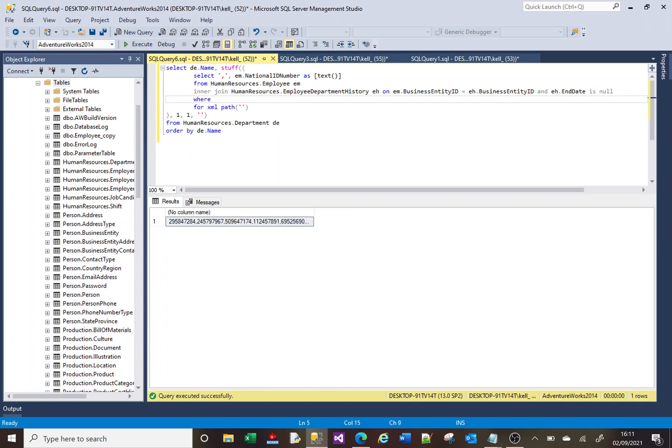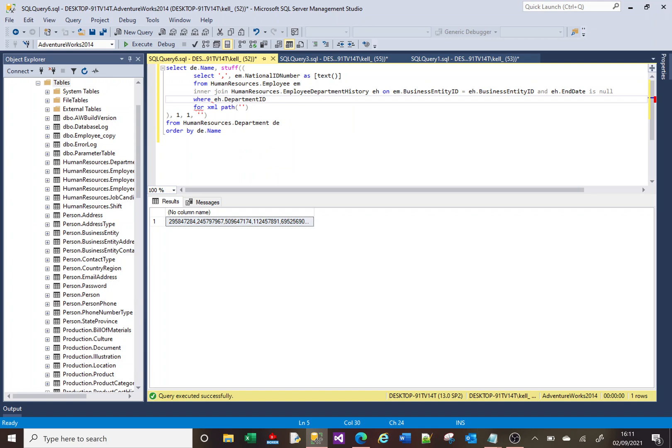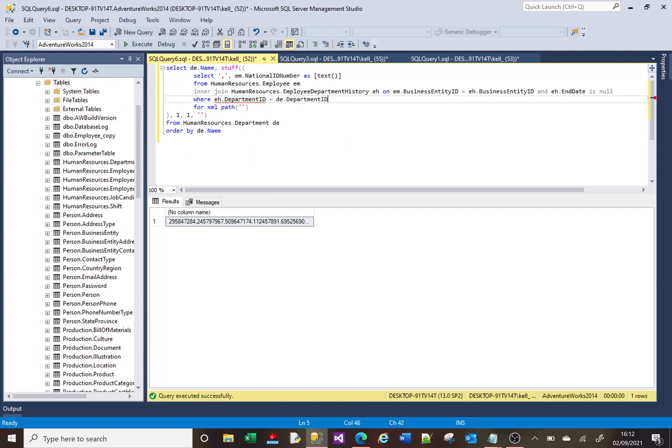So if I do WHERE and I type departments, I want to join it to my outer bit here is de. If I do de, it knows what de is and it knows what's available within de. So that's quite cool. So I can link, the link goes here.